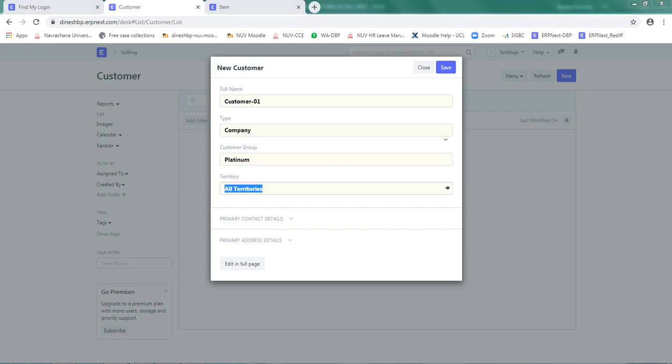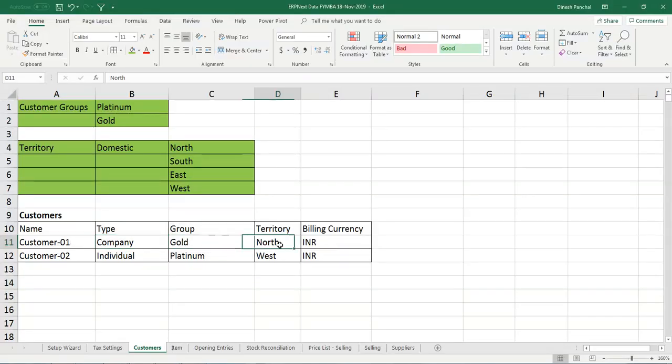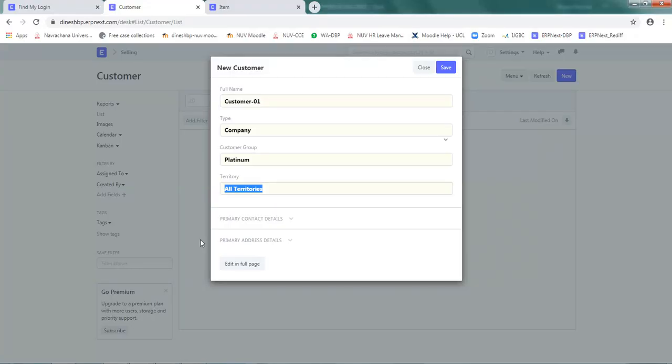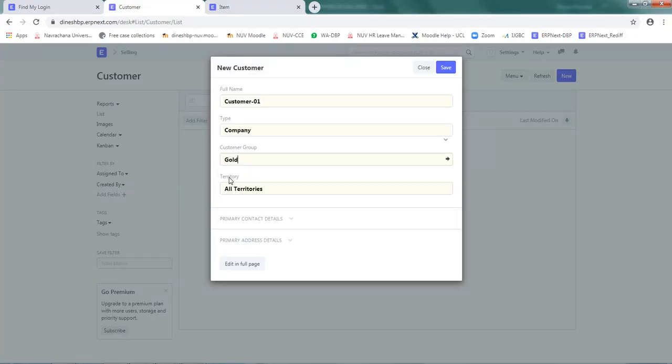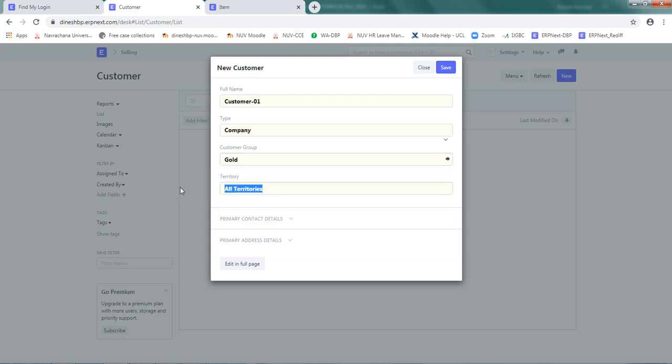This customer01 is gold and north. So we have to select gold from here and north from the territory.